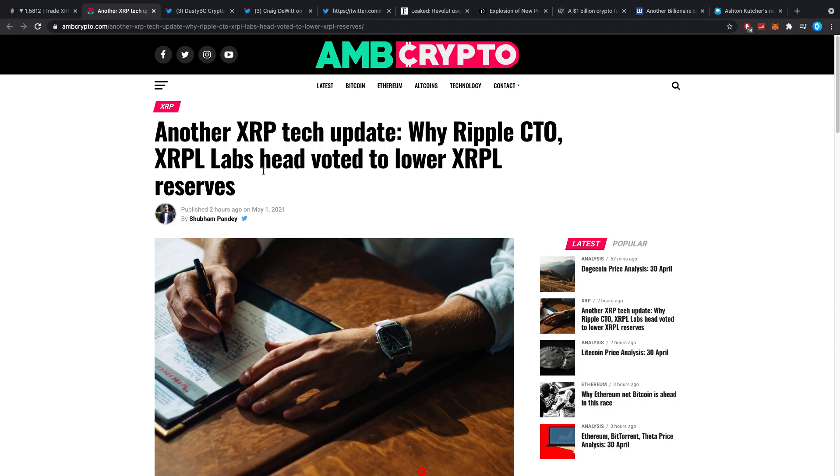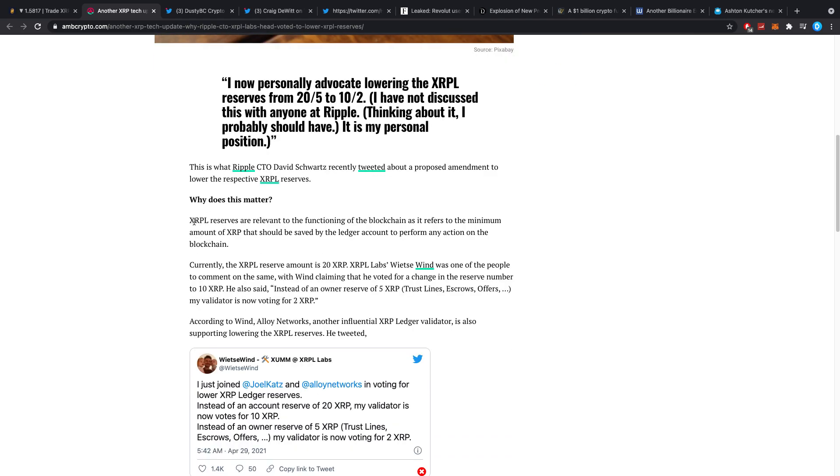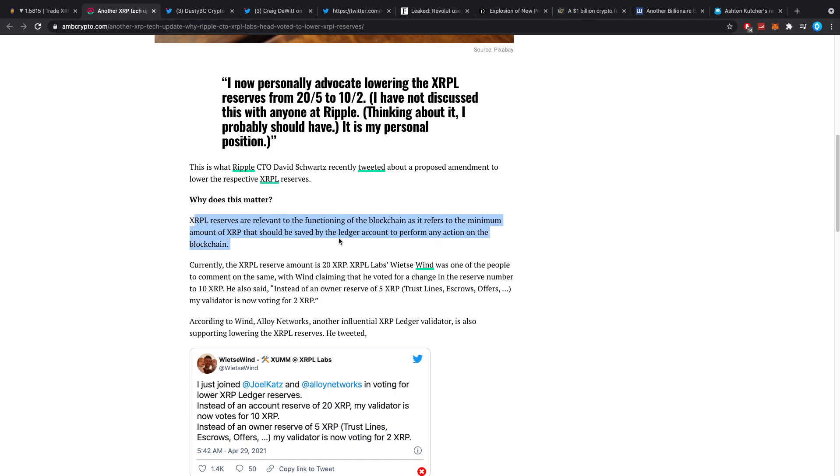Another XRP Tech update by Ripple CTO, XRPL Labs, has voted to lower XRPL reserves. Now, this is something which I noticed a lot of you guys didn't understand what exactly was going on, but let me quickly tell you guys about it. XRPL reserves are relevant to the functioning of the blockchain, as it refers to the minimum amount of XRP that should be saved by the ledger account to perform any action on the blockchain. Currently, the XRPL reserve amount is 20 XRP. This means you gotta have 20 XRP at all times.